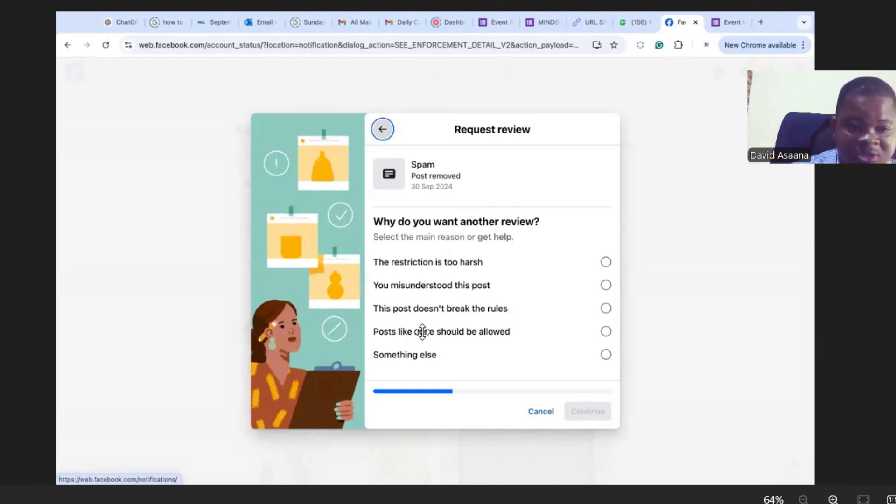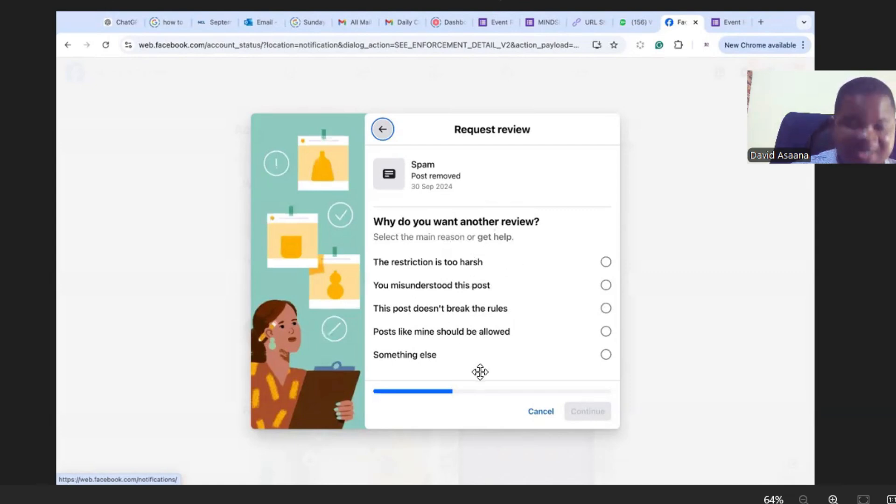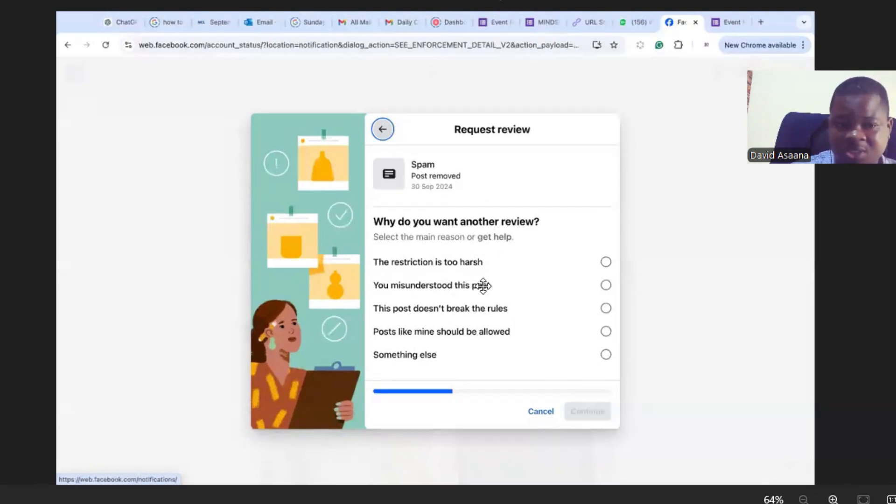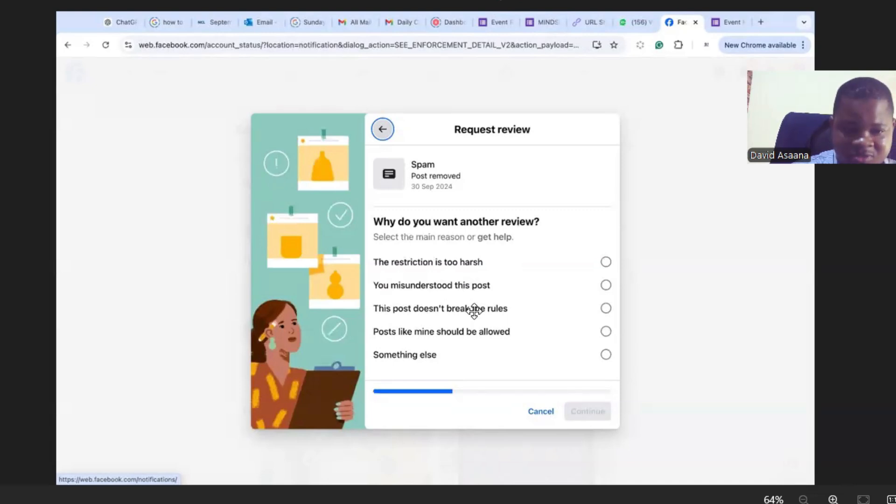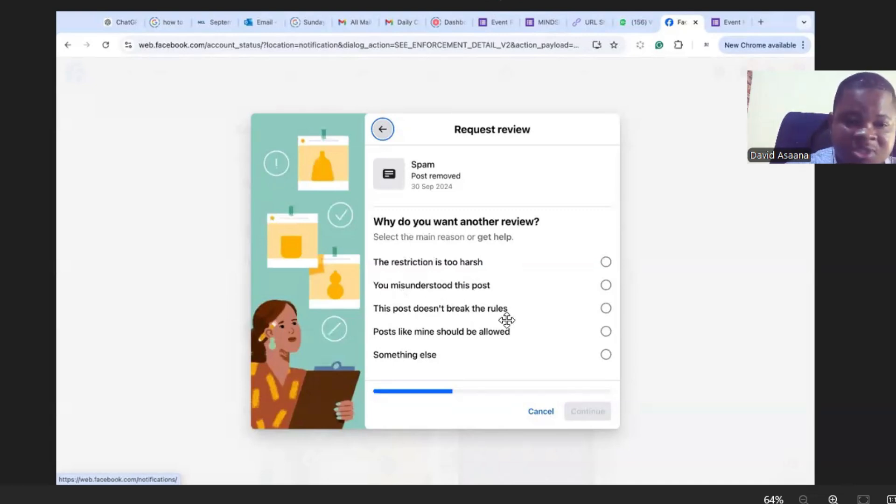And then here it says posts like mine should be allowed, yes. So any of these, in fact any of these will work, but it depends on your situation, whatever applies just use it. So in my case I chose this post doesn't break the rules.